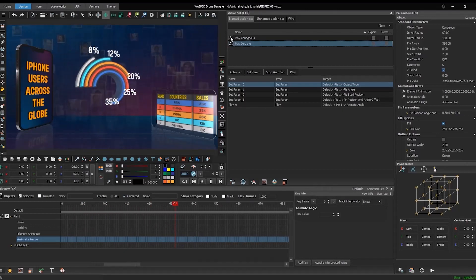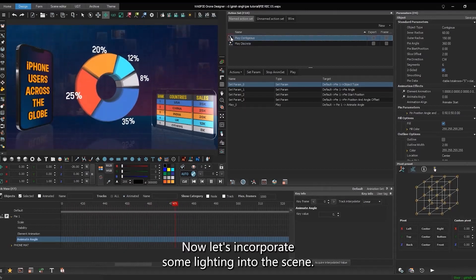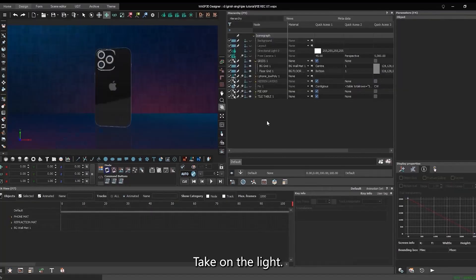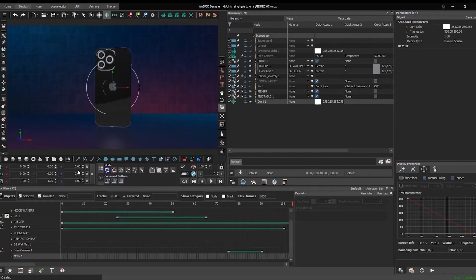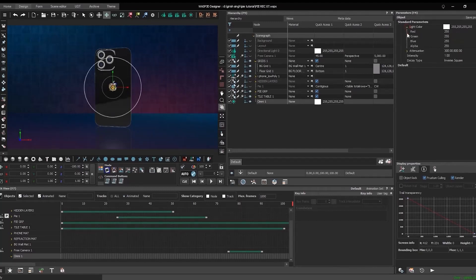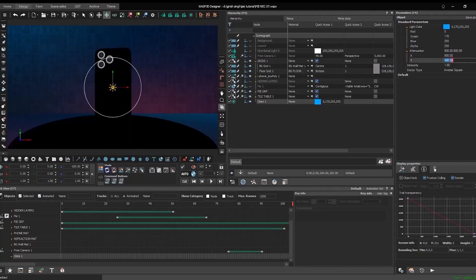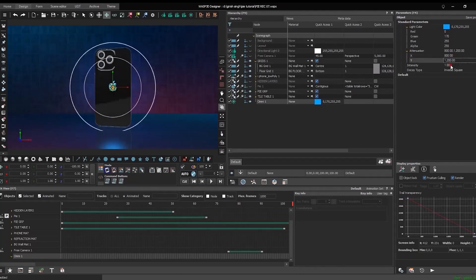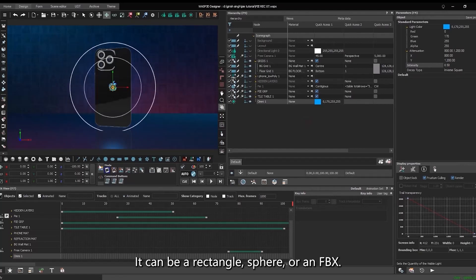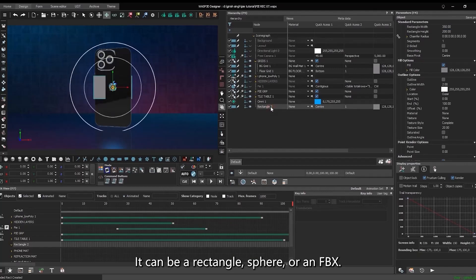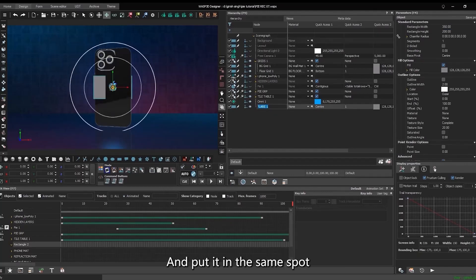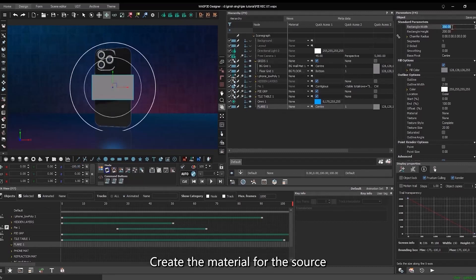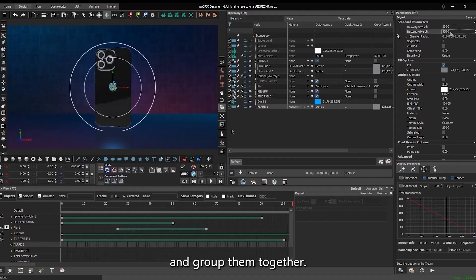Now, let's incorporate some lighting into the scene. Take OmniLight. Tweak the parameters. Make a light source. It can be a rectangle, sphere, or an FBX. And put it in the same spot as the OmniLight.